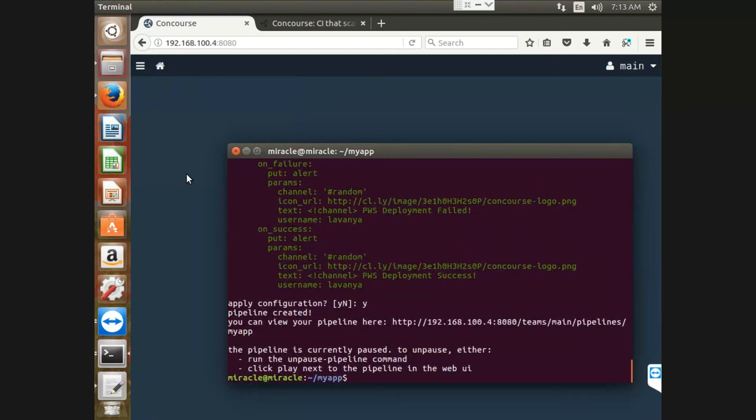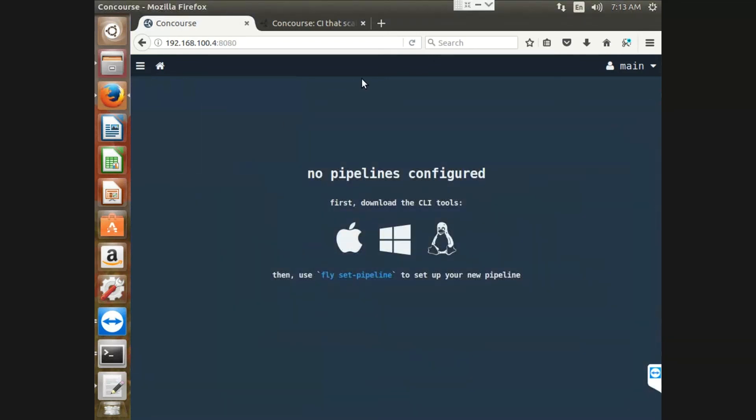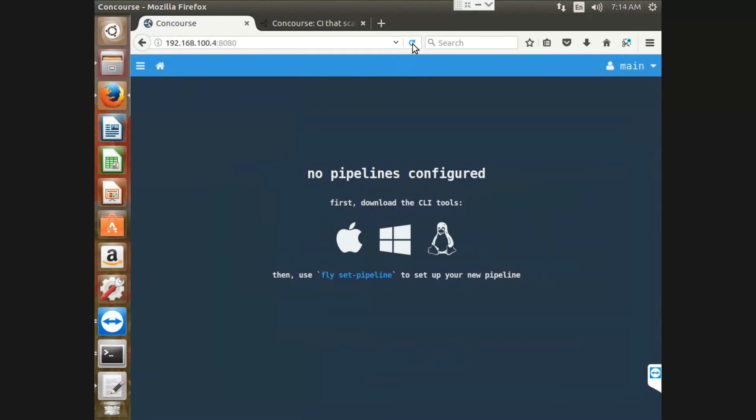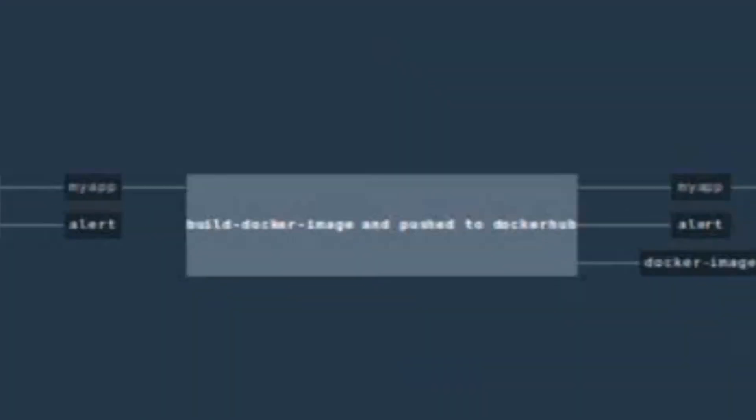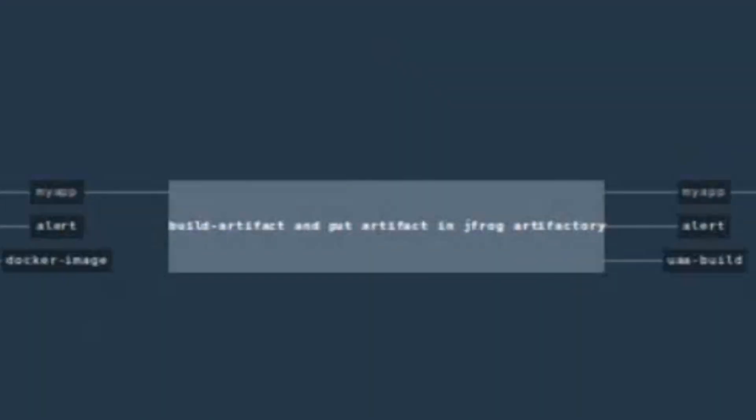Coming to the dashboard, if you refresh the page, you have observed the pipeline.